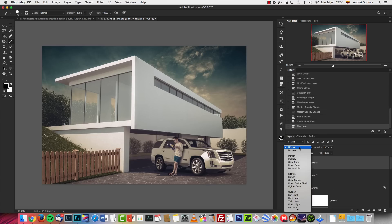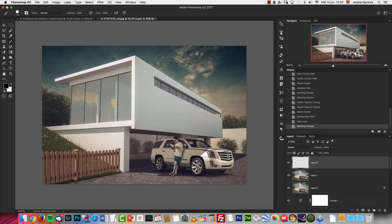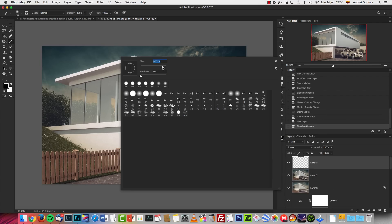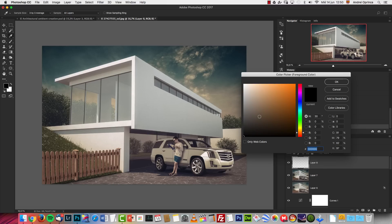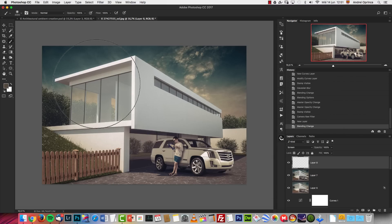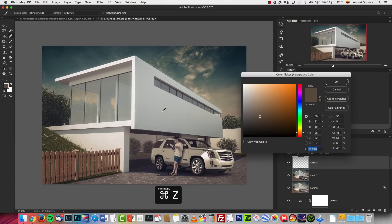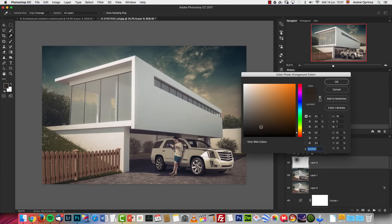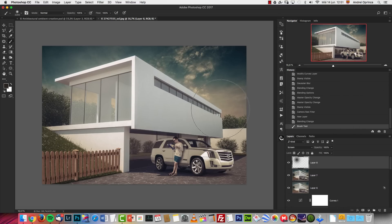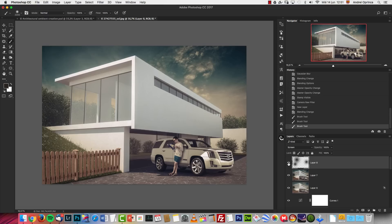We're pretty much done. I'll add a new layer set to Screen blend mode. With a very large, zero-hardness brush I'll paint some lights using a really dark orange color — that creates a warm glow. Then with a slightly smaller, even darker brush I'll add another one, which creates a sort of misty effect.